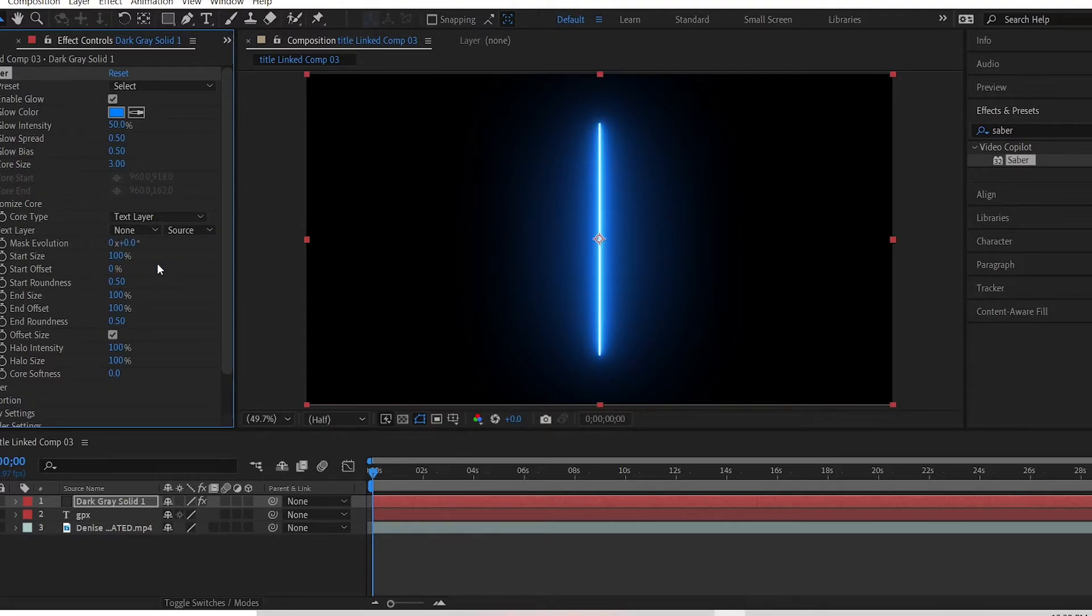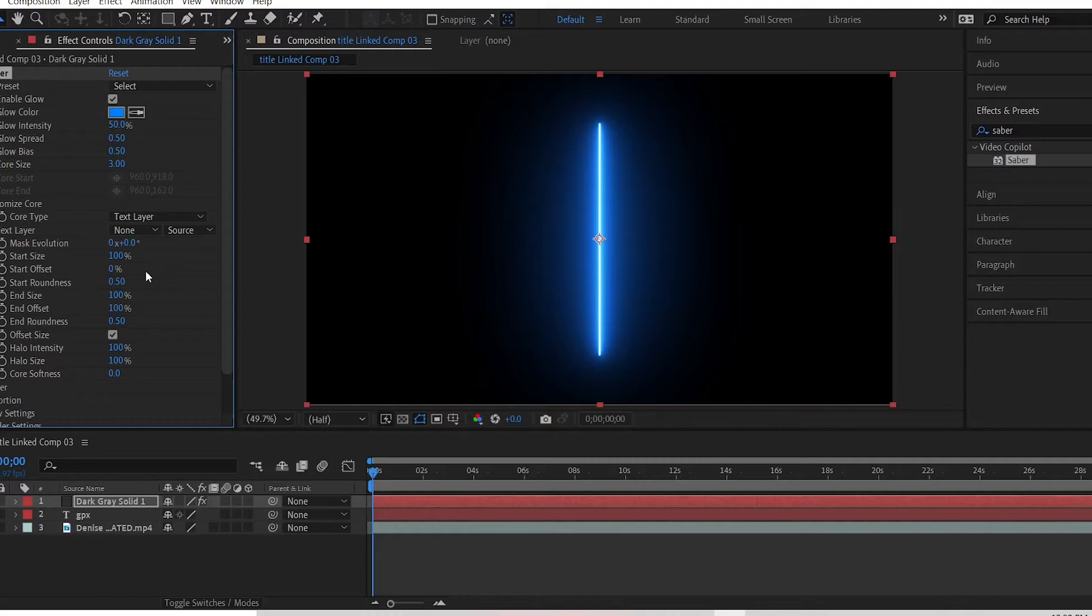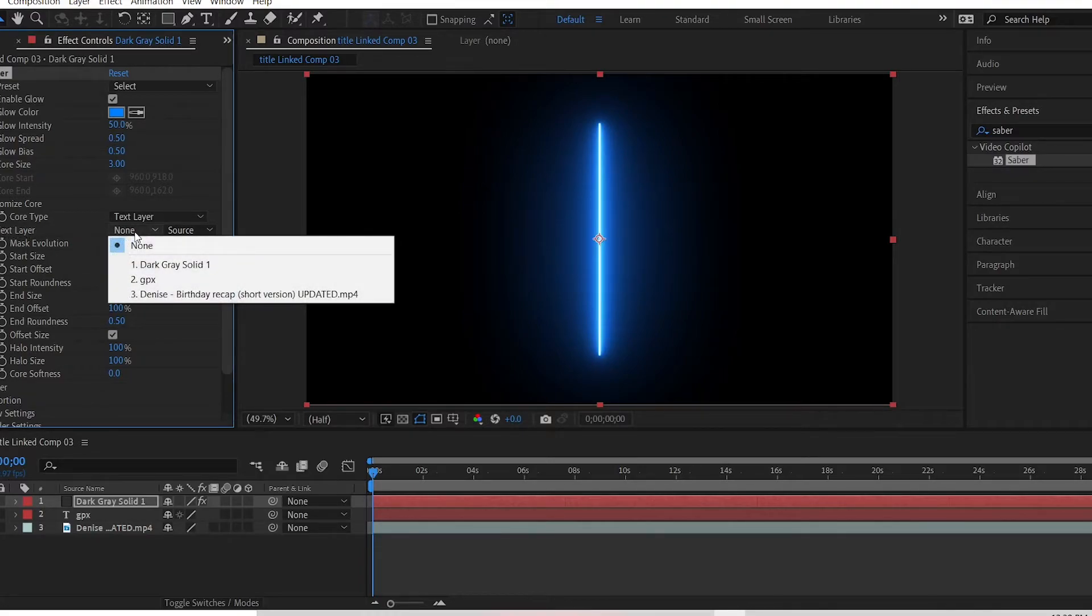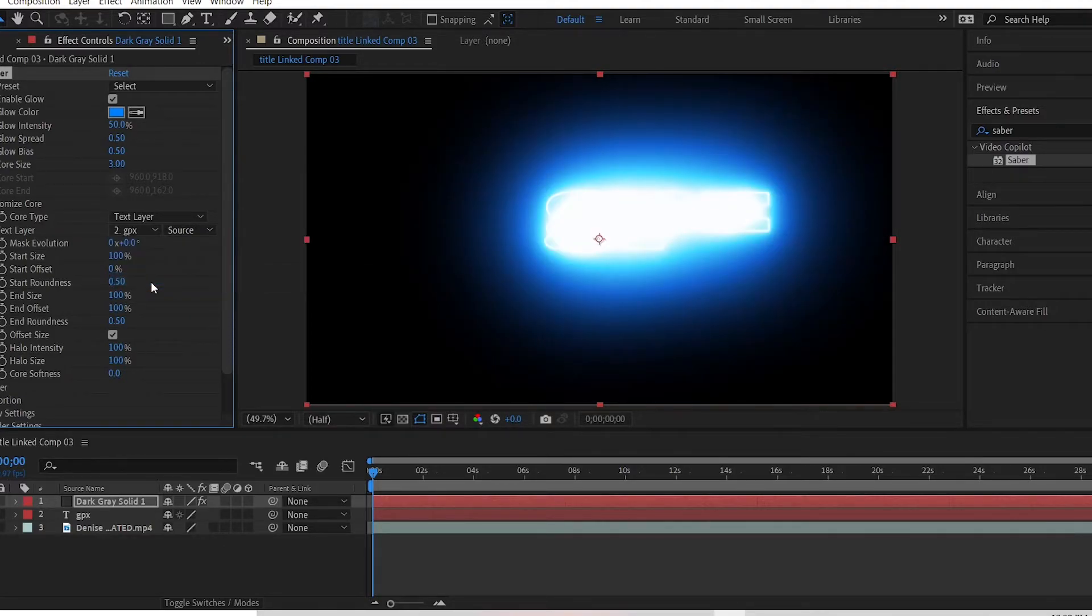Step 8: Click text layer and then click your title. So text layer is right here, you click none, you look for the title that you created, which I created GPX. So I click on the title and it starts glowing.